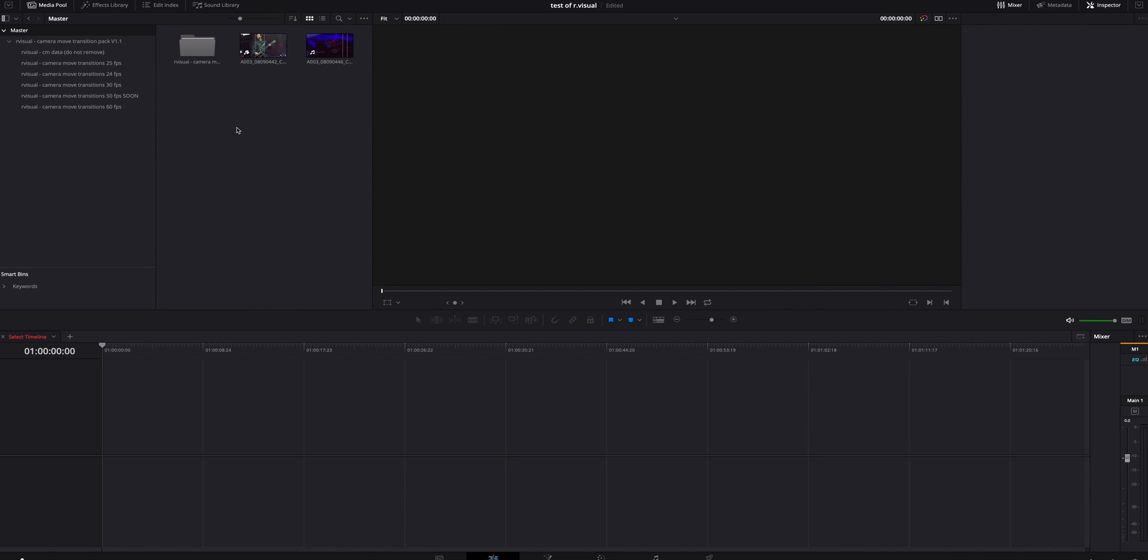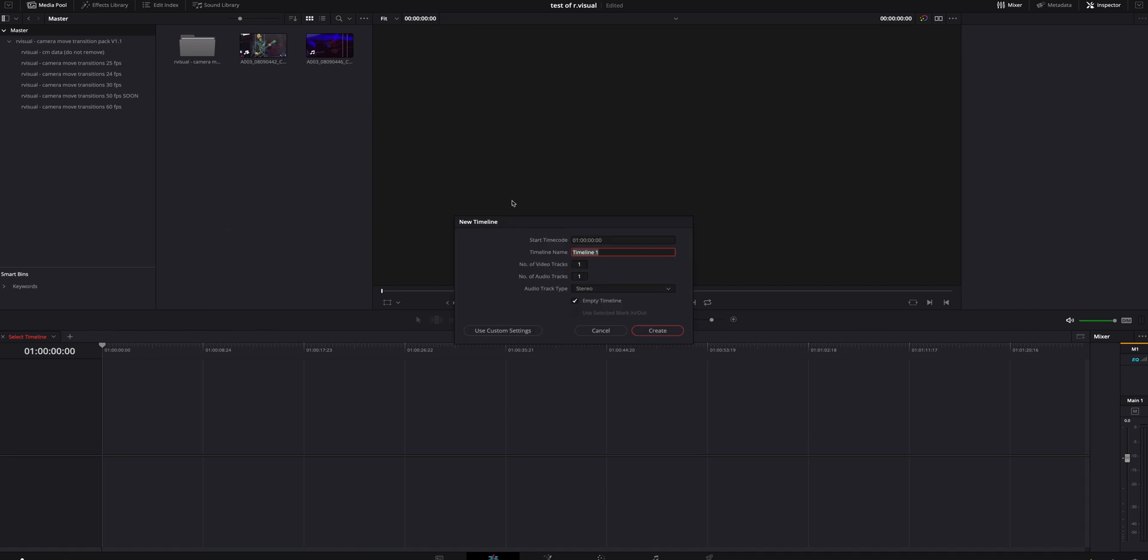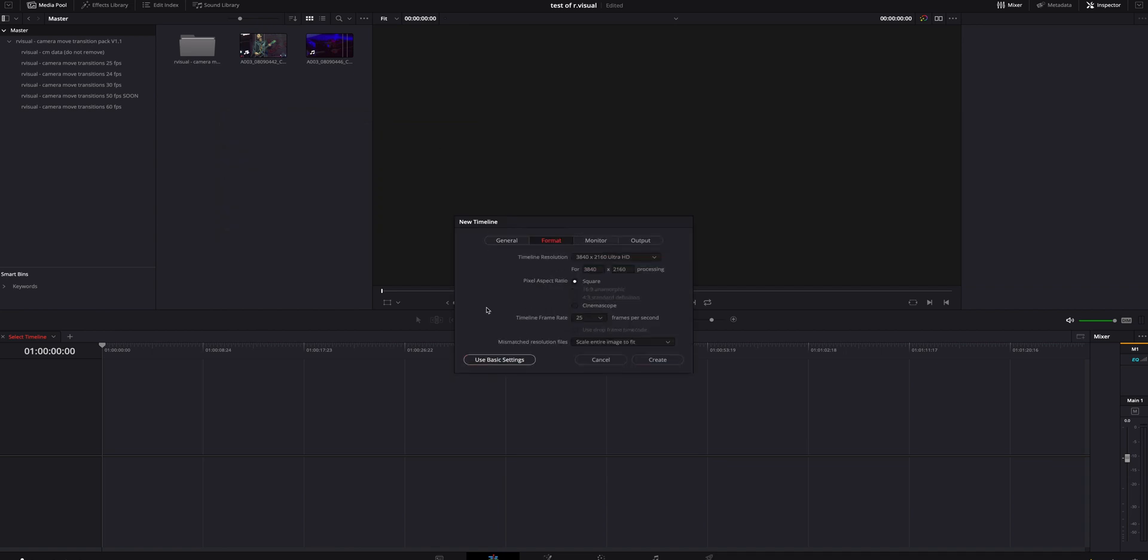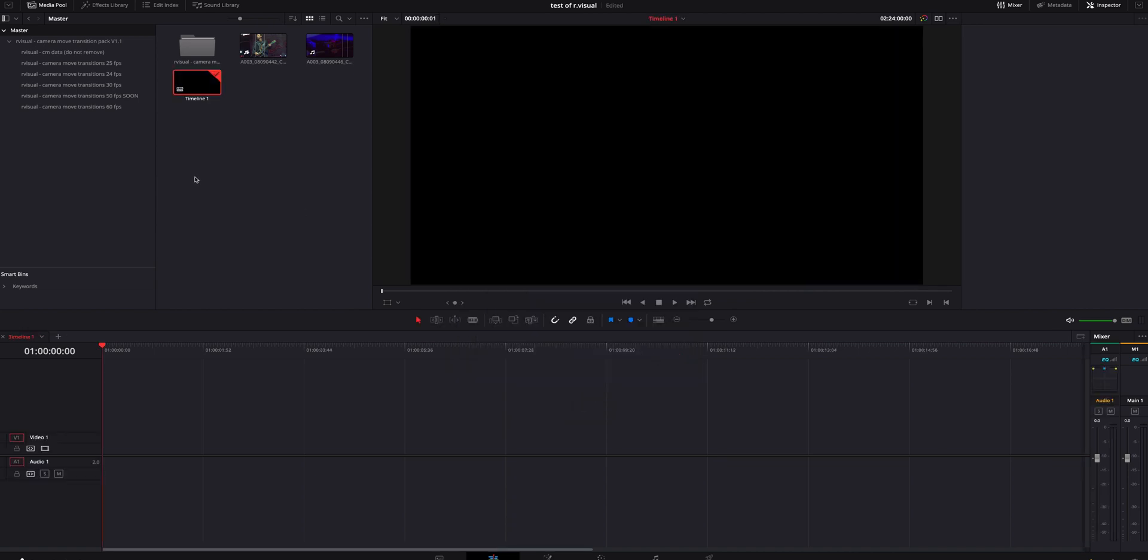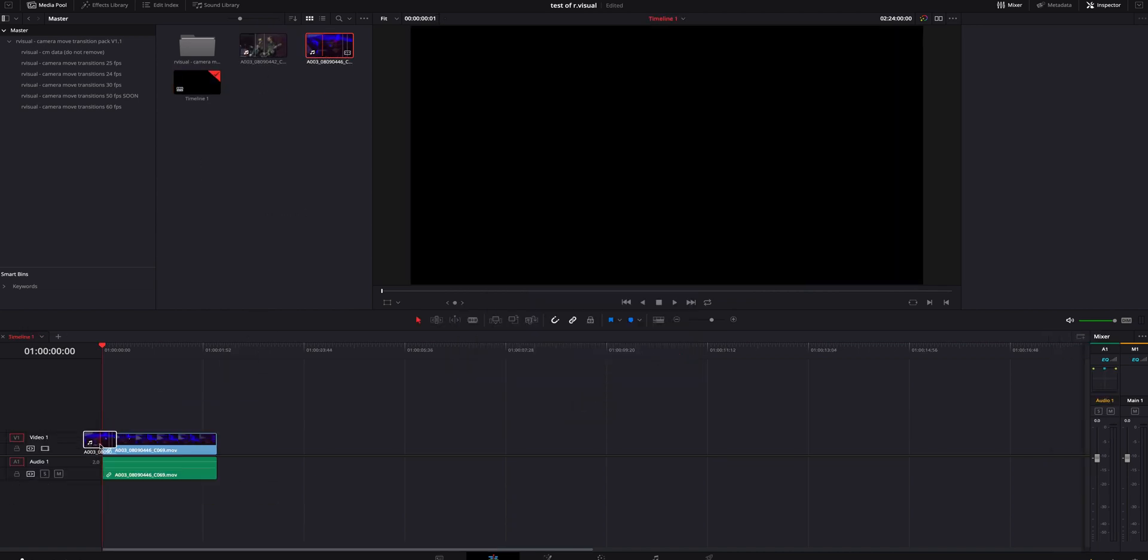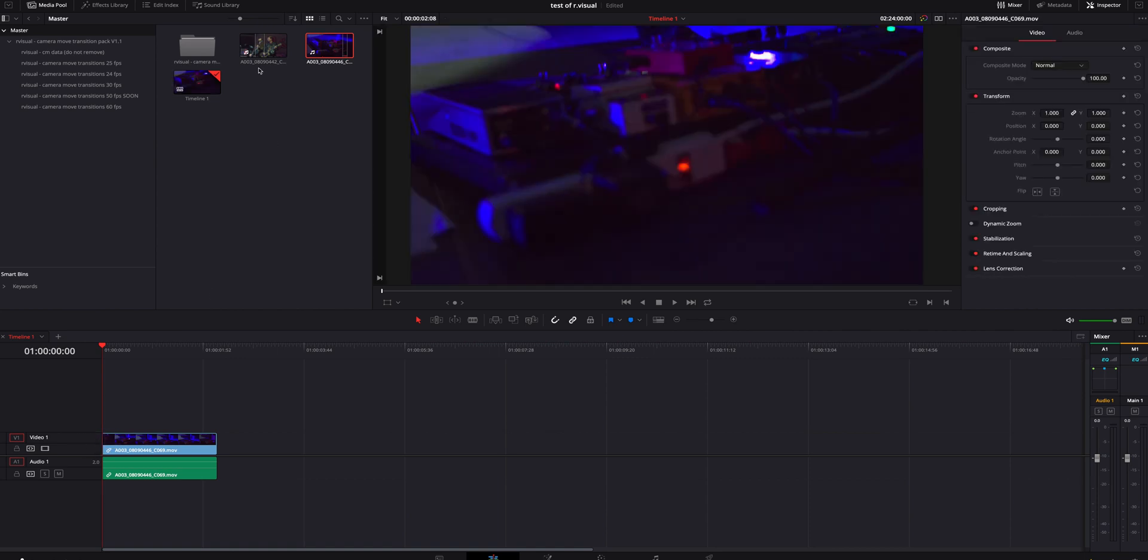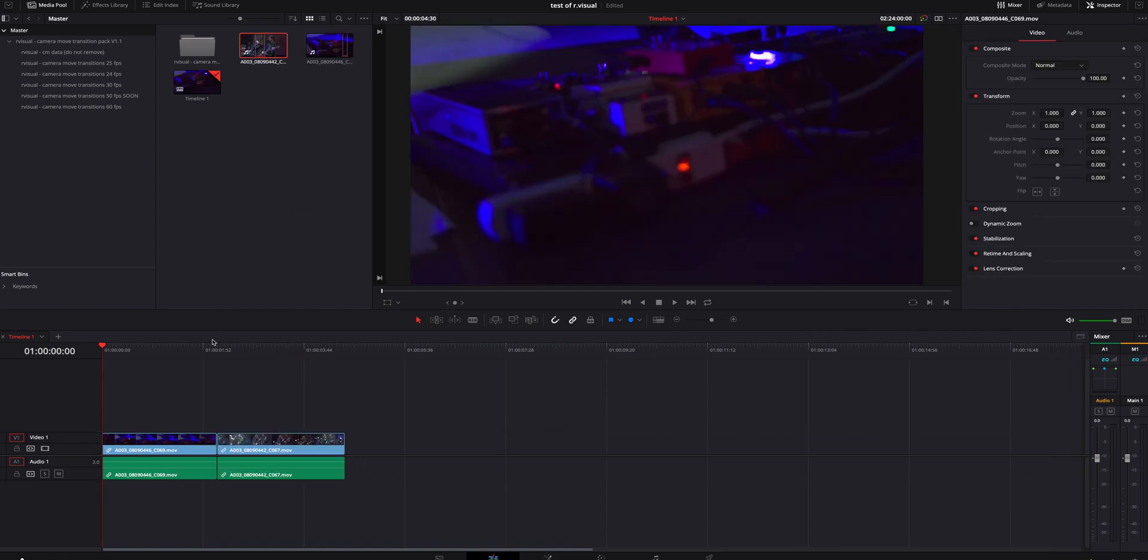First thing I'm going to do is right click, create a new timeline. We're going to use custom settings, we're going to do the timeline of 60 frames because I know that's what it was shot in. We're going to create that, we're going to grab two clips that I already have kind of trimmed right here, drop that there, drop this here.